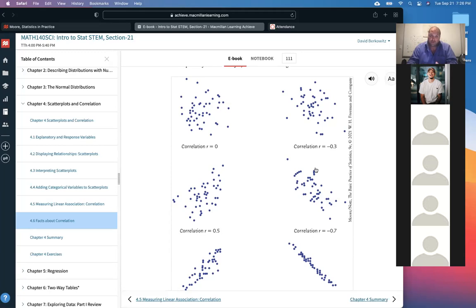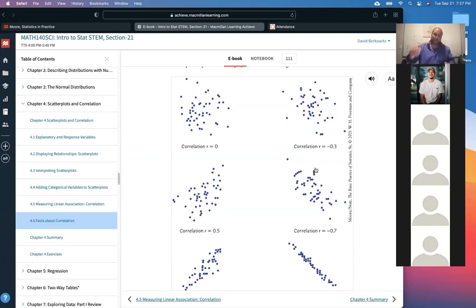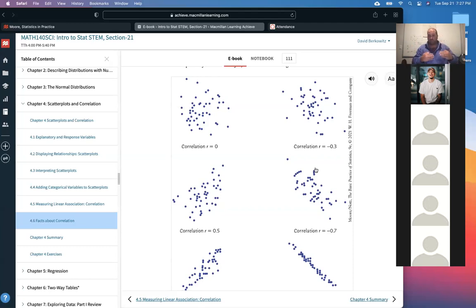We'll do more of this in the next chapter with specific numbers — between here and here it's strong, between here and here it's moderate, etc. But even those numbers are not fixed in stone. If you do a Google search for correlation coefficients and how they relate to strength, you'll get different answers and different boundaries depending on the website. There's no one hard, fast rule across statistics in general.